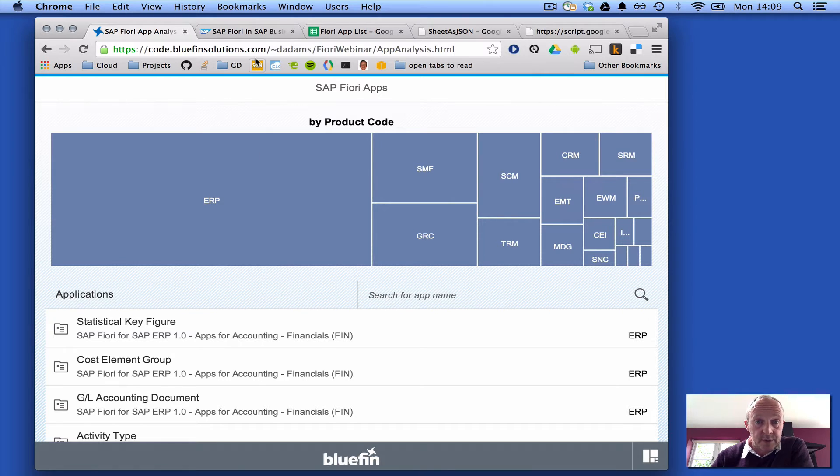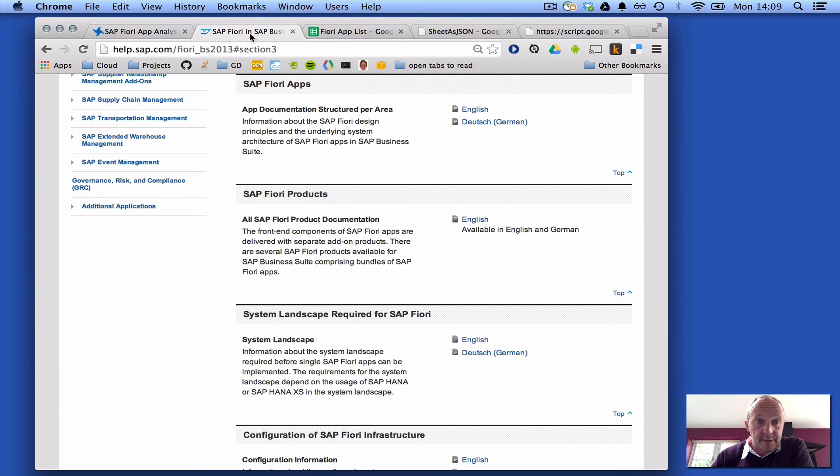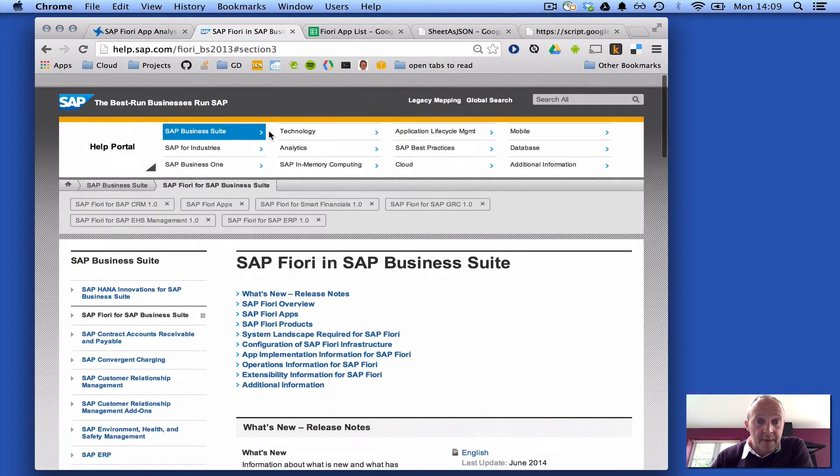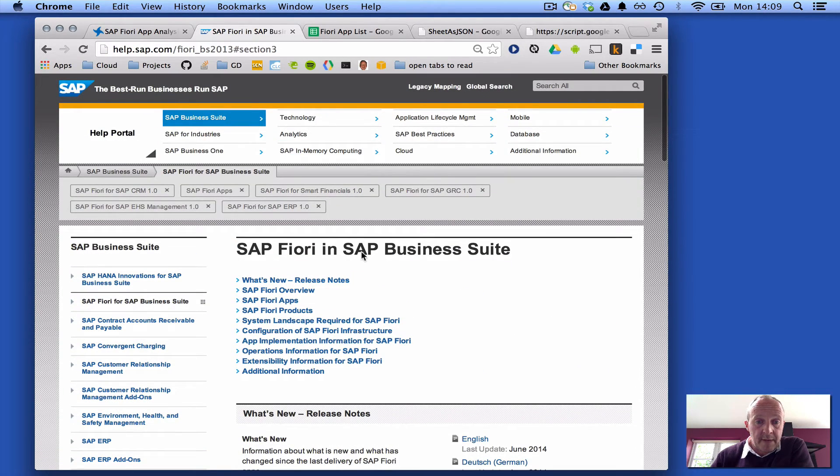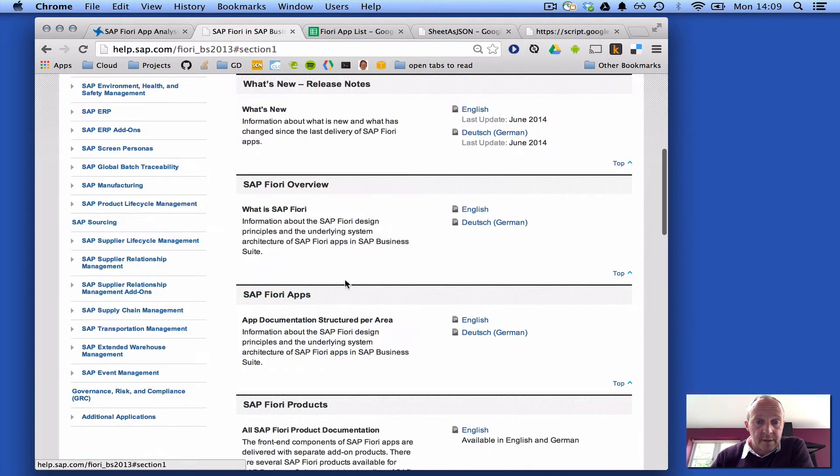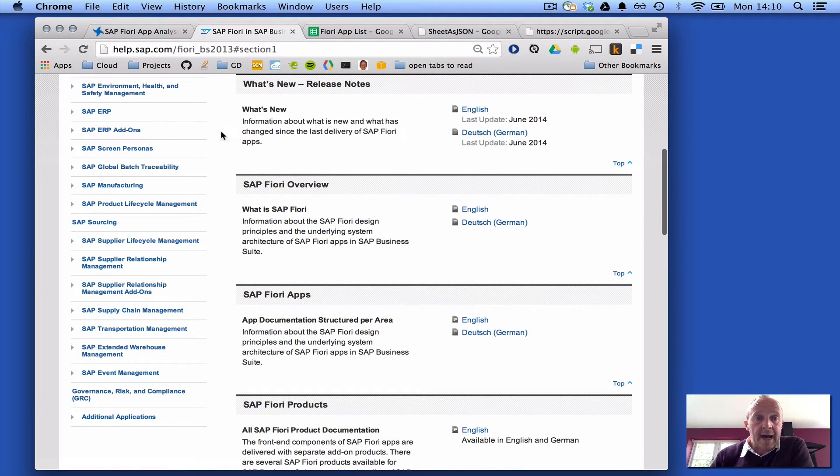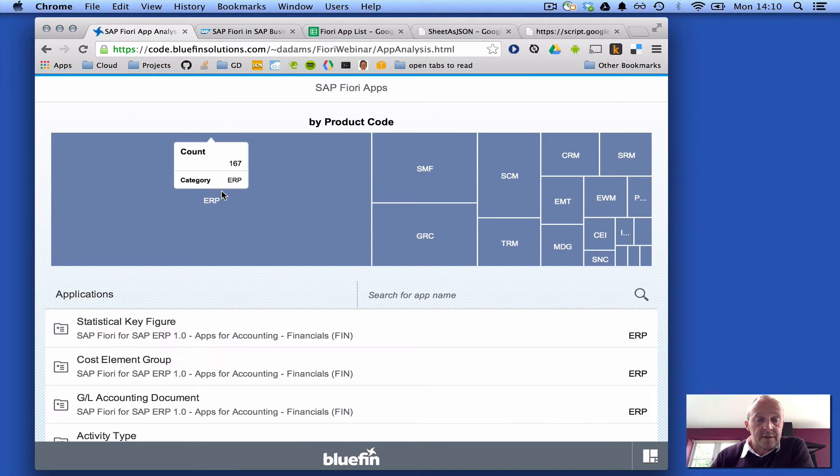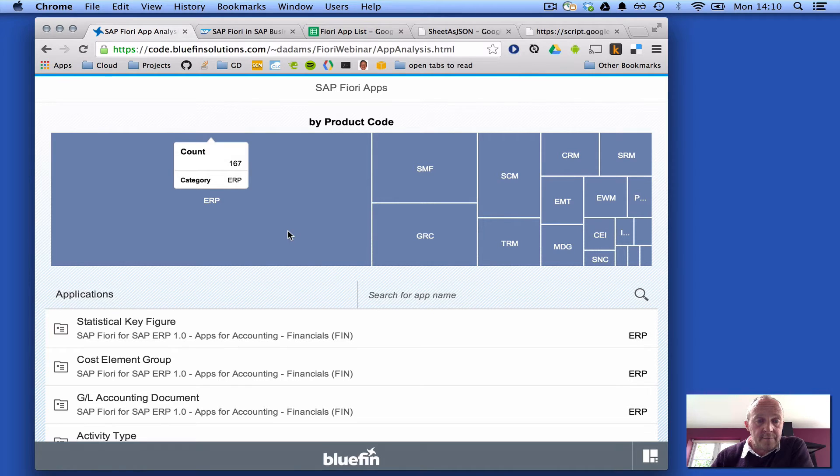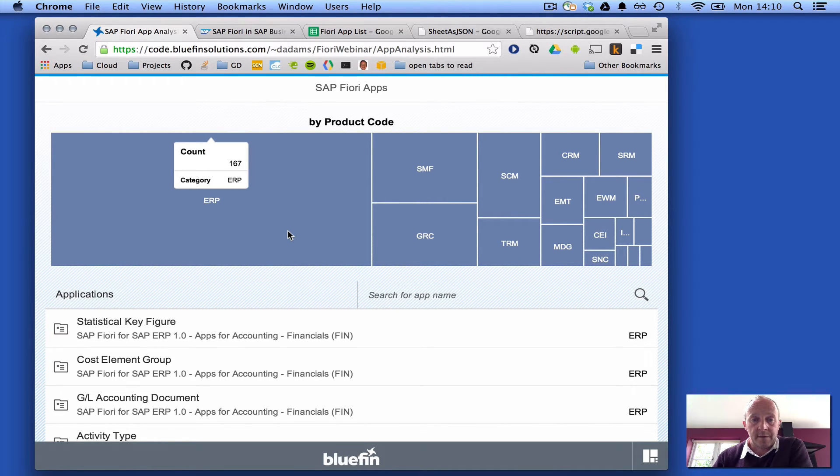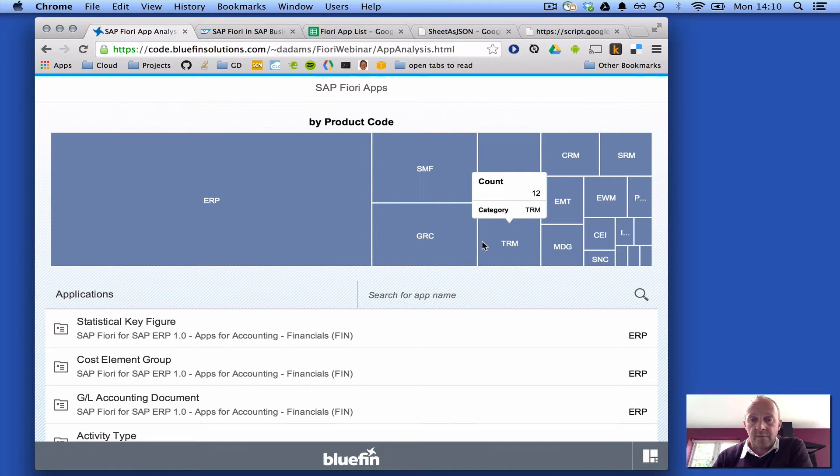The documentation was actually based upon the May delivery, May 2014 delivery, and you can see that predominantly there are apps in ERP. So there are 167 apps in ERP.